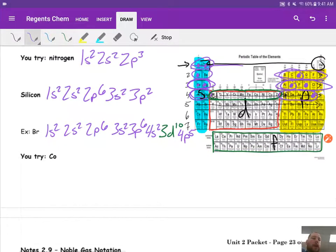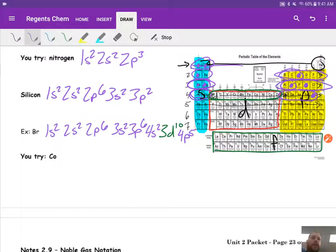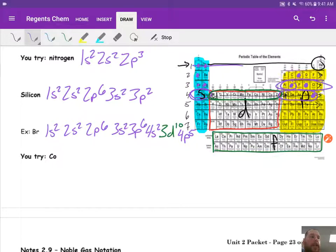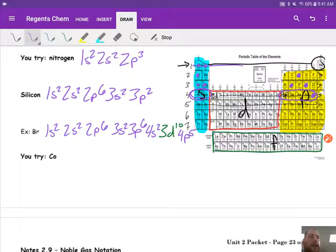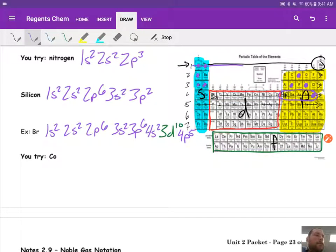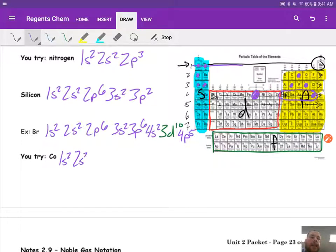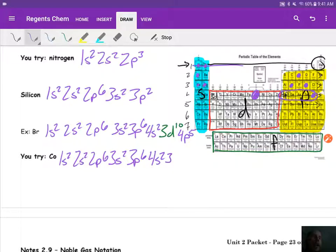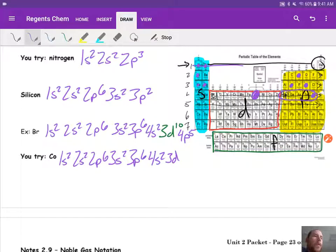So I want you guys to pause the video, try cobalt on your own, and then come back and see the answer. So cobalt right here. Start it out. 1s2, 2s2, 2p6, 3s2, 3p6. Now I go 4s2, and then I'm back to the 3d. 1, 2, 3, 4, 5, 6, 7 gets me to cobalt.